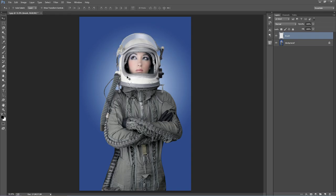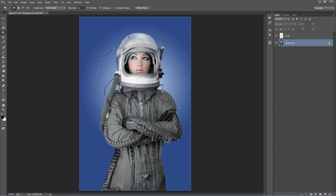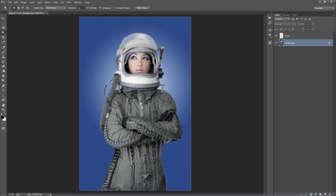Because my subject is so contrasted against the background, I could probably just use my Magic Wand tool. I'll select the background layer and start selecting the areas around my subject — just like that. Now I'll grab that area there and there.